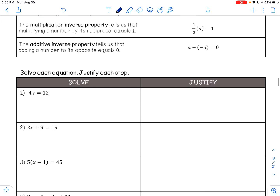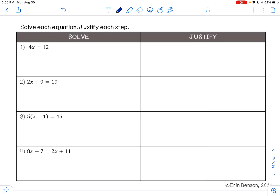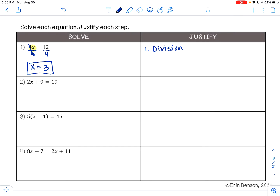When we look at these examples, it says to solve each equation and justify each step. In Example 1, I have 4x equals 12. I want to get x by itself. To undo multiplication, I'm going to use division — that's using the division property of equality. 4 divided by 4 is 1, leaving me 1x, and 12 divided by 4 is 3. So my answer is x equals 3. I was able to solve this in one step: division.